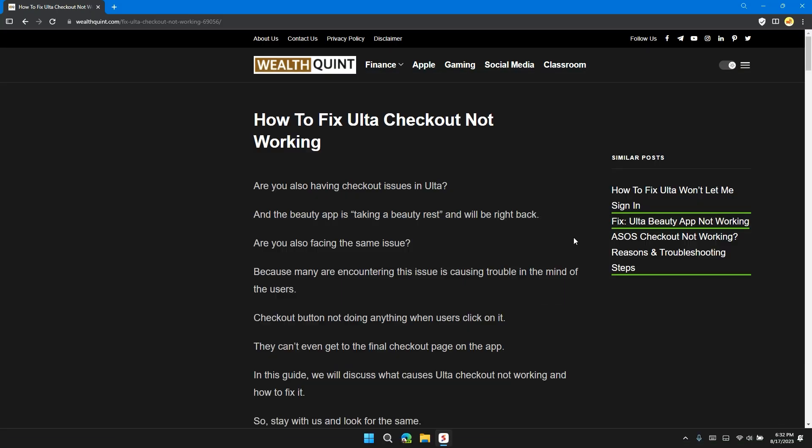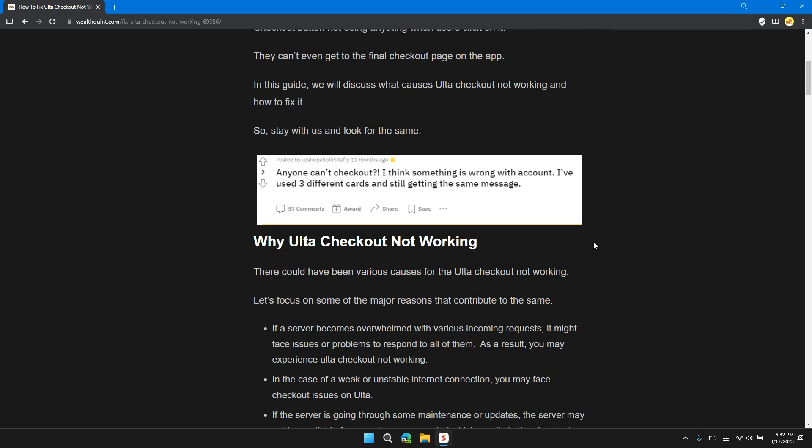Hello guys, welcome back to our channel. In this video, I will tell you how to fix Ulta checkout not working problems. Before moving on to the video, please don't forget to hit the subscribe and like button.